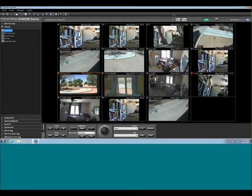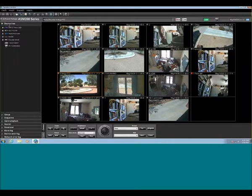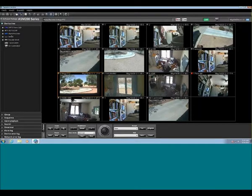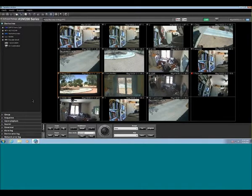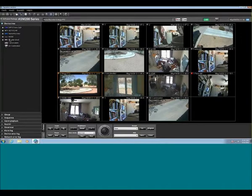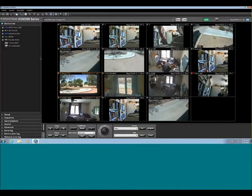This is the operation screen on the ASM200. We're going to cover the buttons on it. Under your device tree, you'll see all of your different recorders attached to the system. It's important to remember that whatever passwords you've been assigned can make some of these recorders disappear or appear, along with other things on the screen. I'm logged in as admin right now. We can see old DVRs from Panasonic 10 years ago all the way to newer NVRs, all on this same platform.